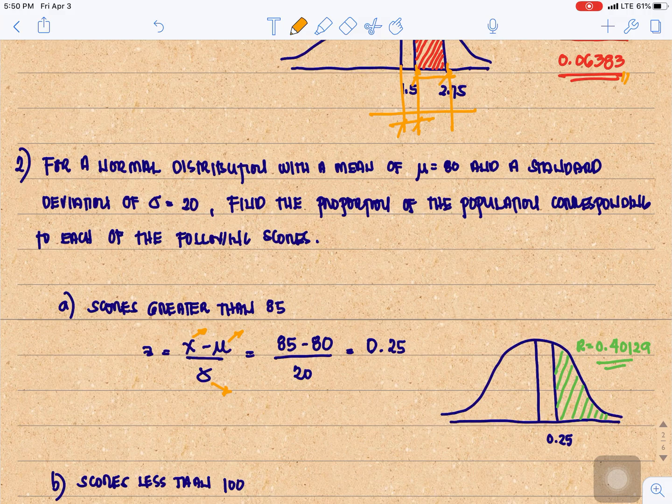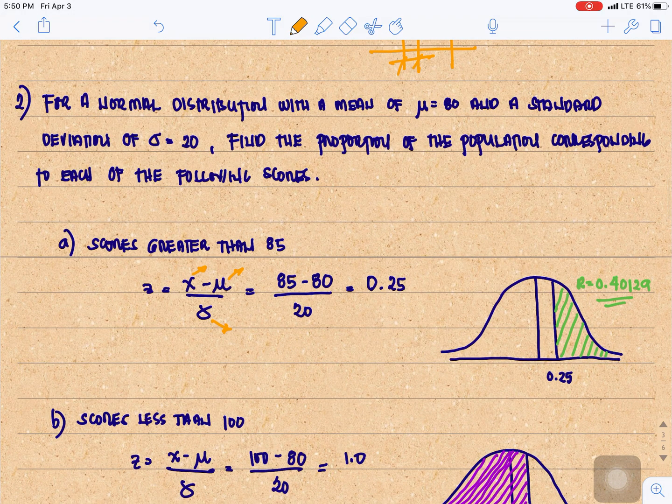So 85 minus 80 divided by 20 is 0.25. We need the scores greater than 85, so greater than 0.25 — meaning we need the area to the right of 0.25. That is R of 0.25, which is 0.40129.